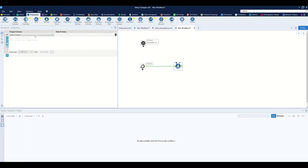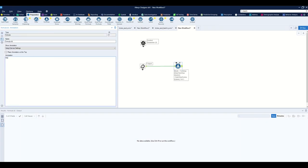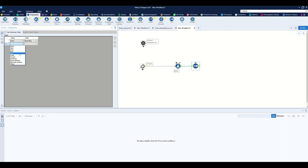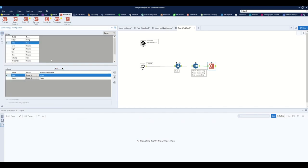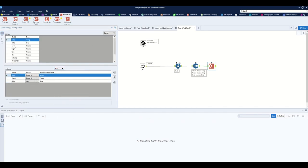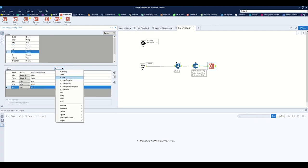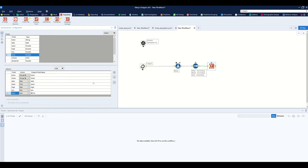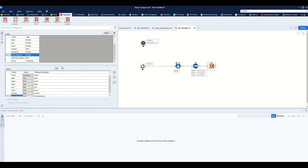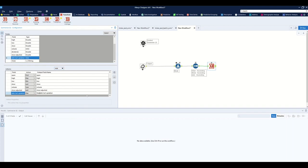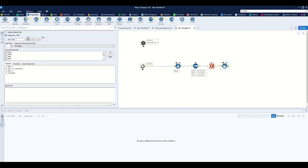To create a weekly aggregated dataset, I first create a week column using a DateTime format formula — concatenating the year and week number. Then I sort the data ascending by ticker, week, and date. I use a Summarize tool to group by ticker and week, taking the ending date as the week end, assigning open as the first value, high as the max, low as the min, close as the last closing price, volume as the sum, and close adjusted using the same operation as close.